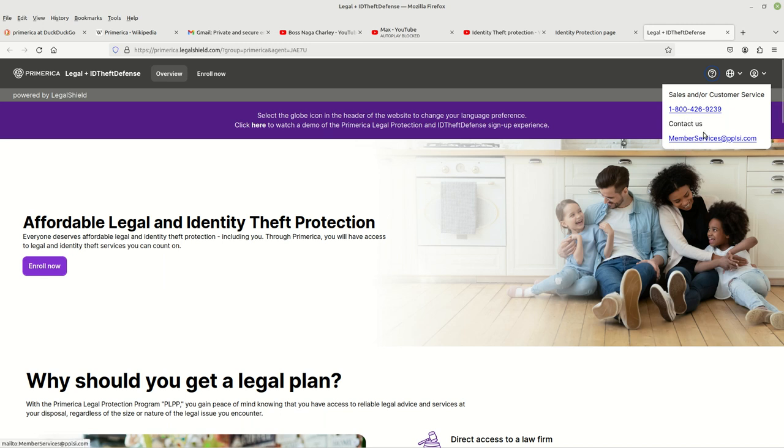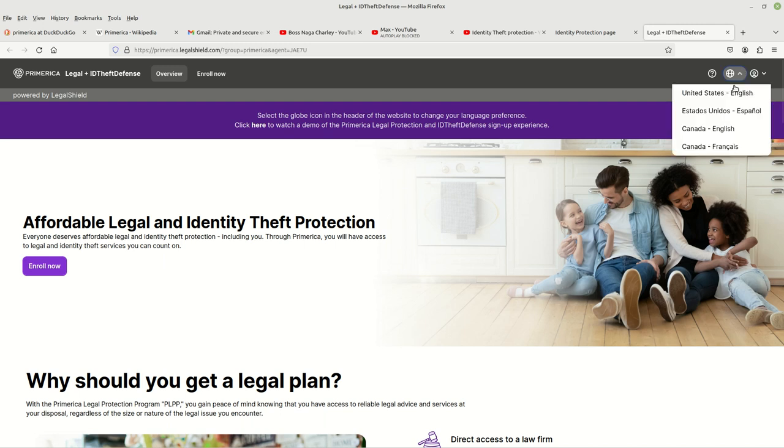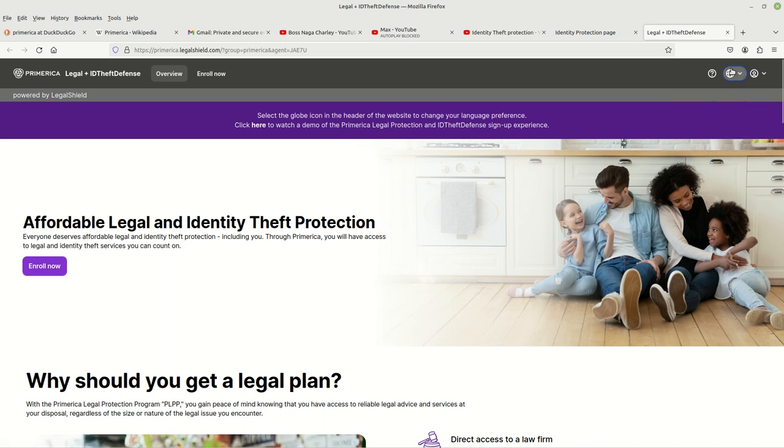You'll also have the member service email that you can send questions to. This next one right here tells you if you want to switch from the English language to another language. These are the languages that it currently offers. And this last one is for existing users who already have signed up for the service.